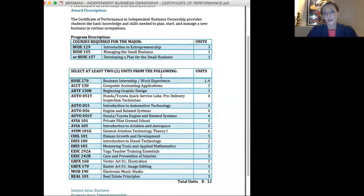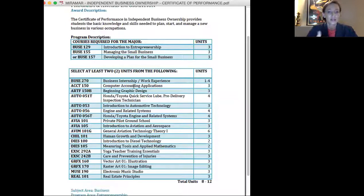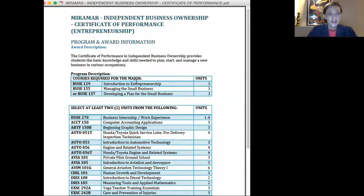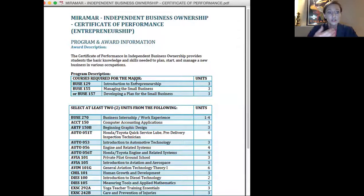So it might be a PowerPoint, a video, an article, anything that you'd like them to see that week. I went ahead and I chose the new Certificate of Performance in Entrepreneurship that was just a program change.